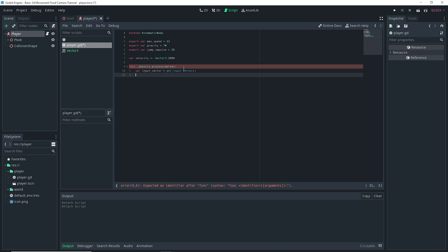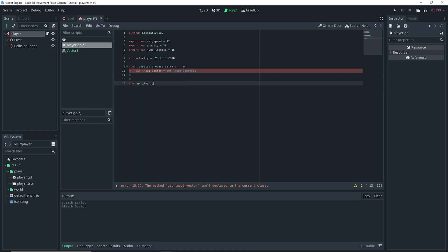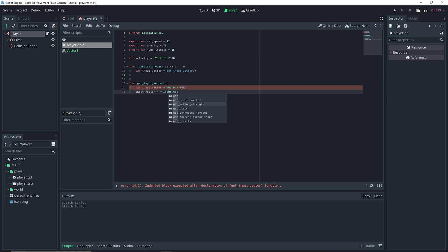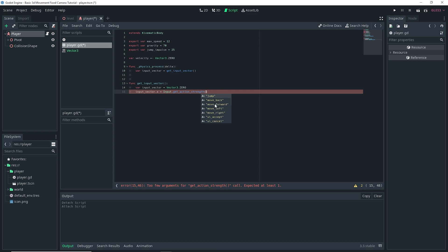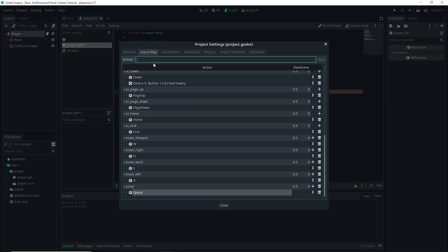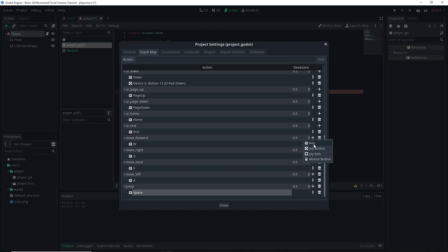We're going to do a func _physics_process(delta). Then var input_vector = get_input_vector(), which is a function we're setting up. In func get_input_vector(), var input_vector = Vector3.0. Then input_vector.x = Input.get_action_strength — I already set up the input actions, but if you haven't, go to Project > Project Settings > Input Map. There you can define actions, assign keys by clicking the plus sign and selecting Key. I'm using the WASD keys, but you can use whatever key you want. You can also assign a JoyButton or Axis.